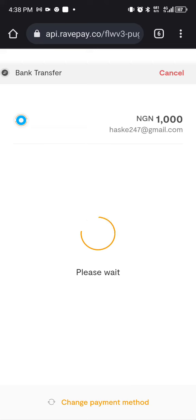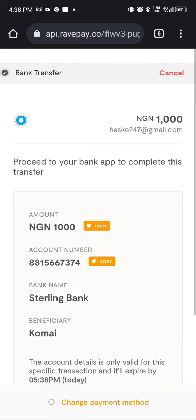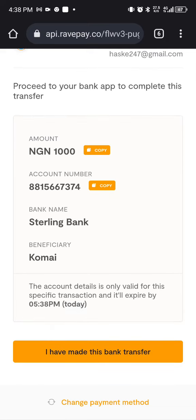It may be loading — we say you need to be patient because it depends on your network at the time. At this point, it gives you an account number from a bank. Copy the account number and pay the amount shown into that account.